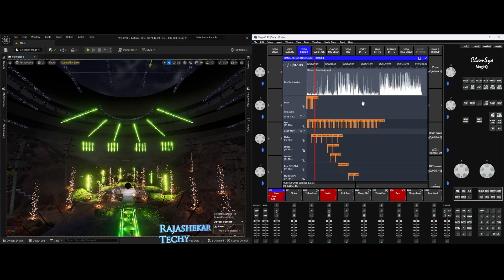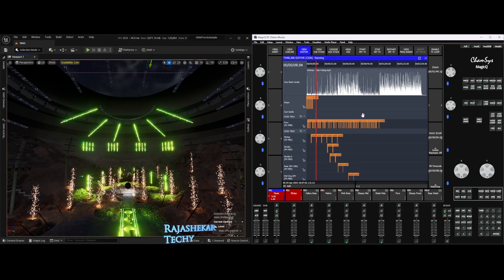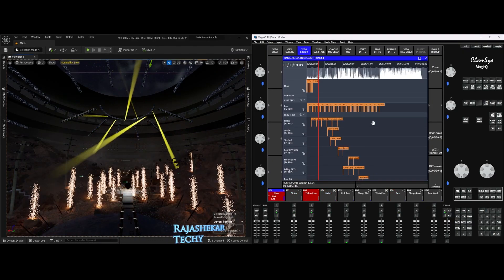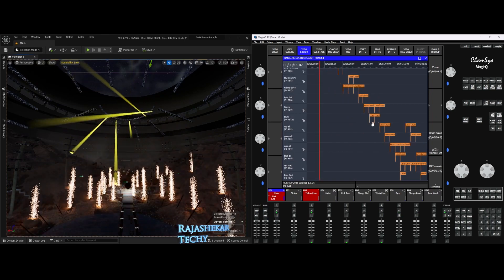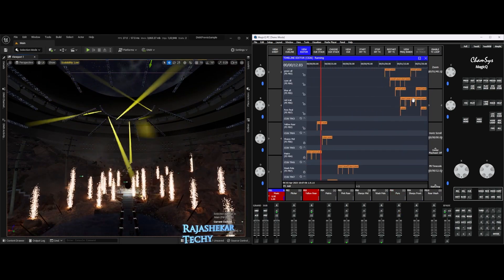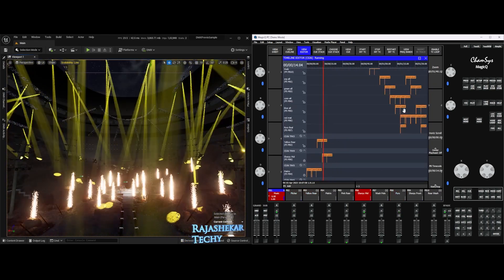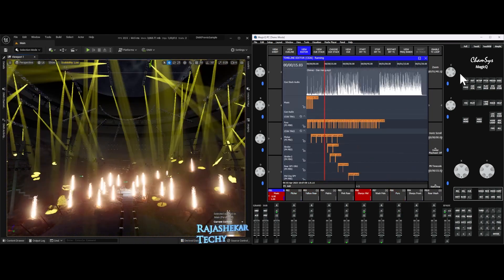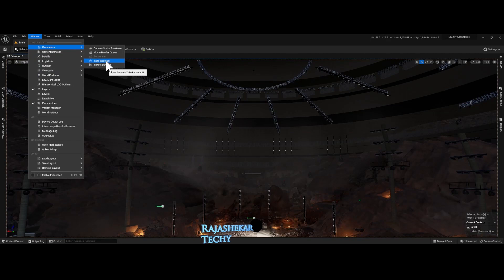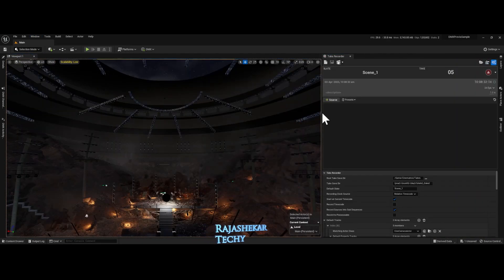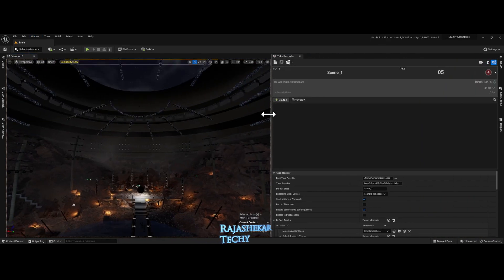This time I will be demonstrating the timeline method and do all the work in CamSys program itself. We will program all the cues for the music and store it on a single playback in CamSys. Once that is done, using Take Recorder we will bring the recorded cues inside Unreal Engine.